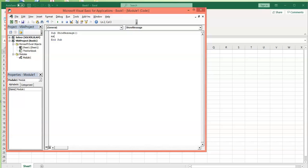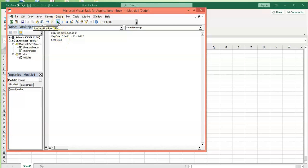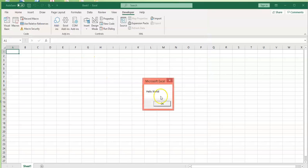I would type MsgBox, open the double quotation mark, and inside the quotation mark I would enter 'hello world'. MsgBox is a statement that creates a pop-up window. Now if you click on the Run button, this window appears on my screen.